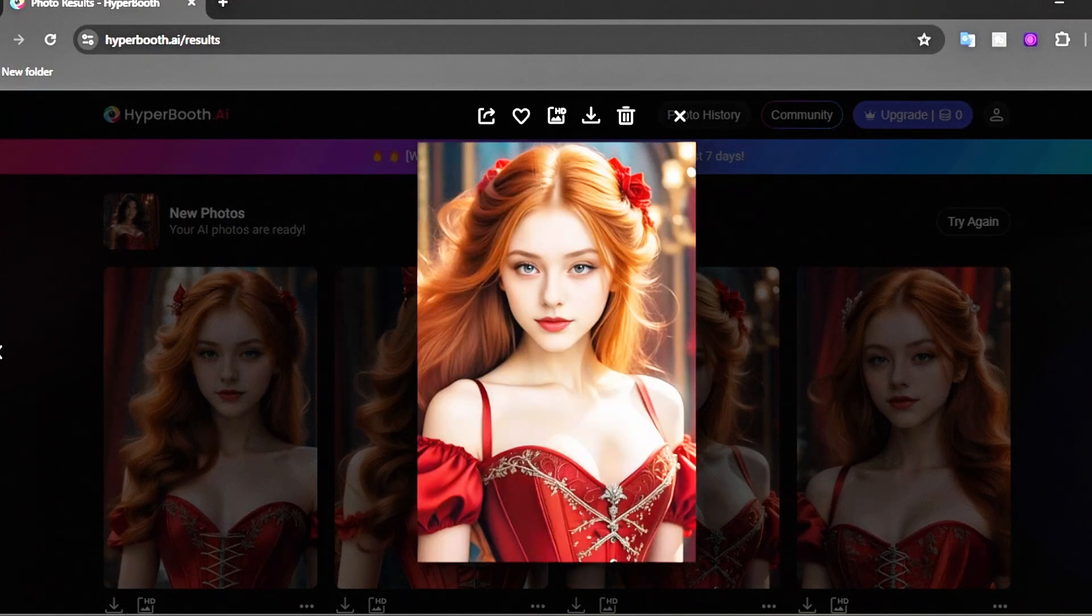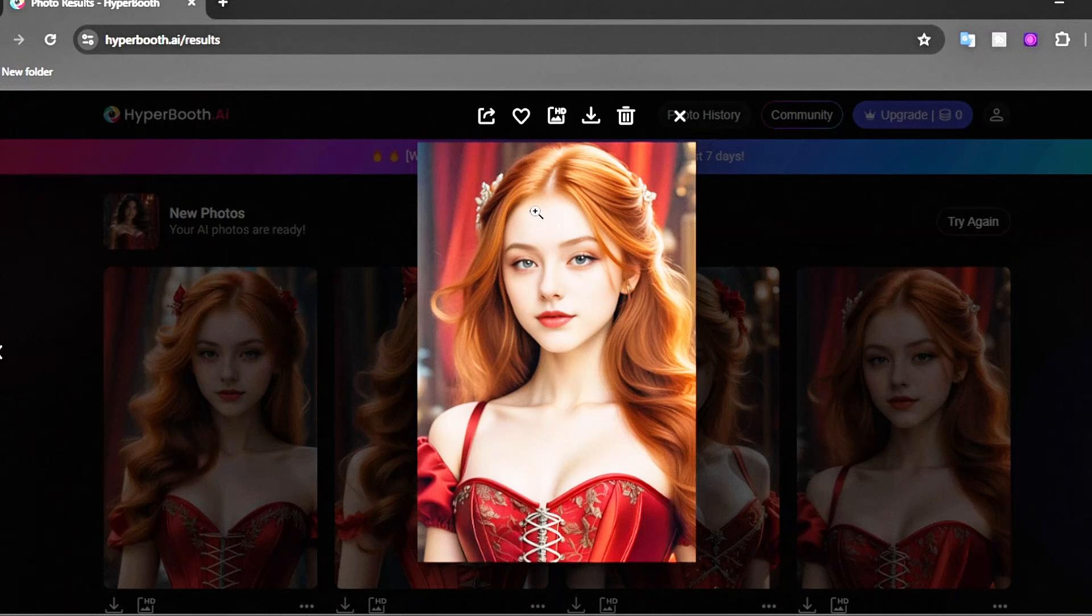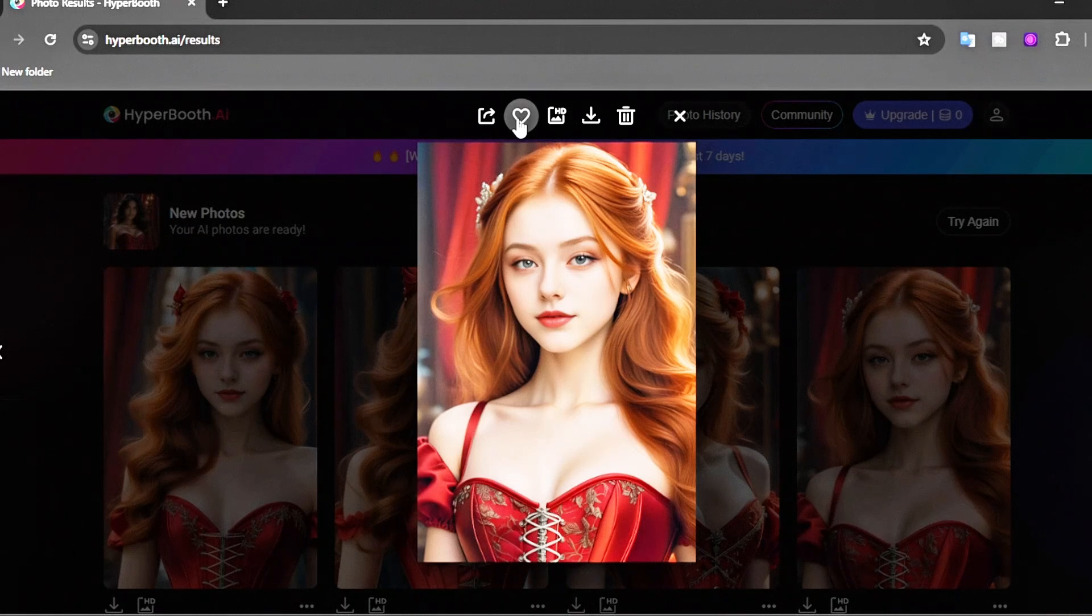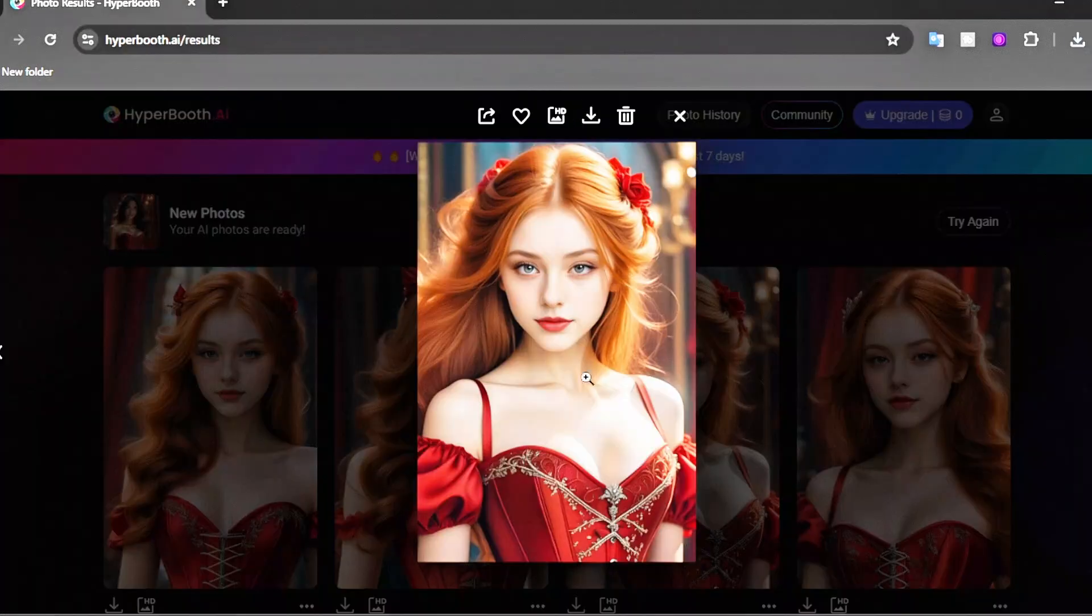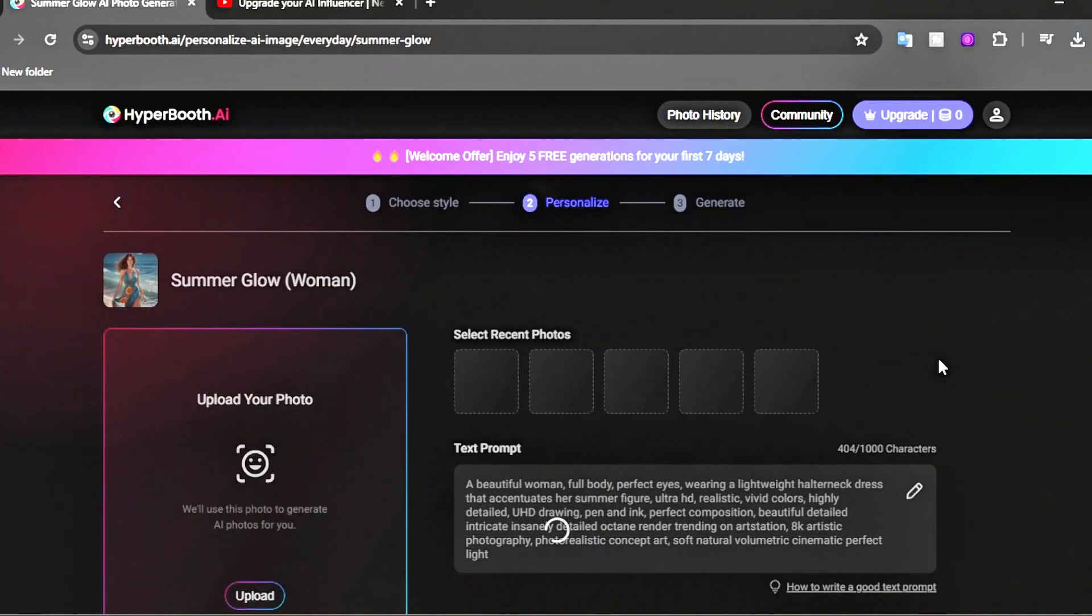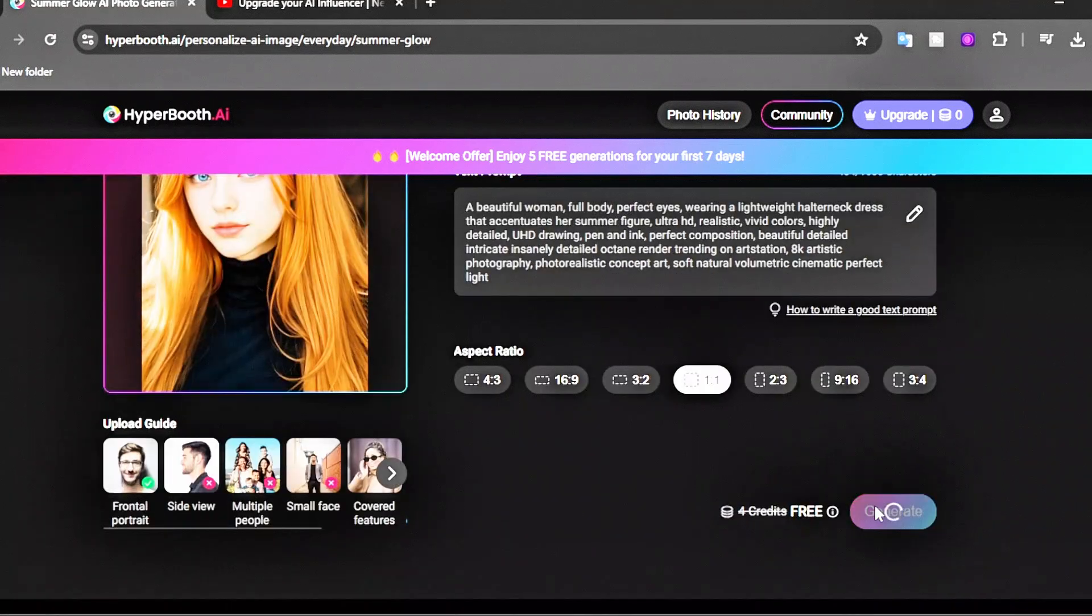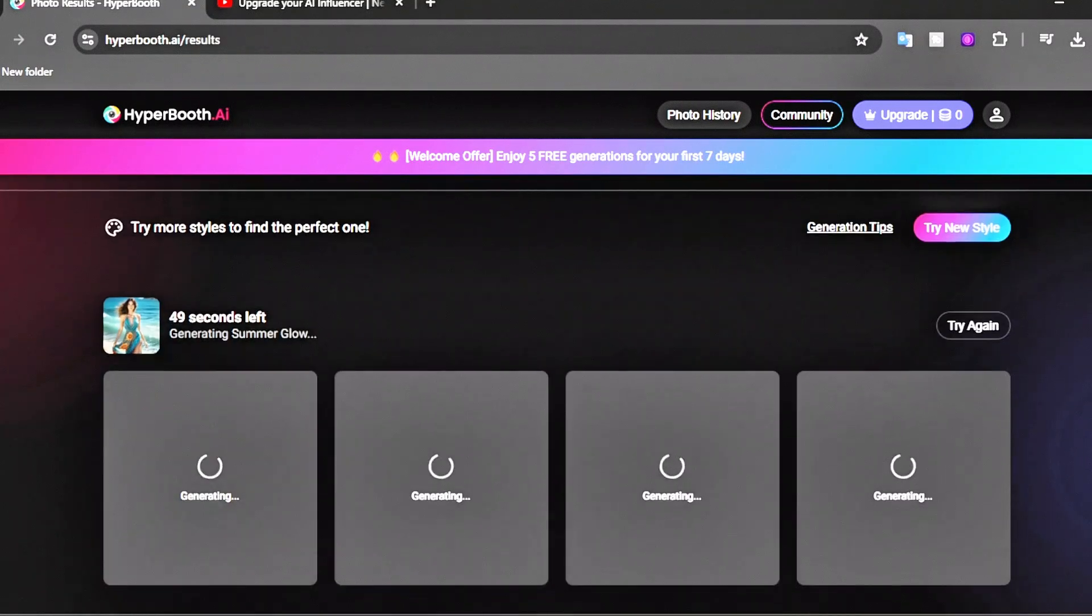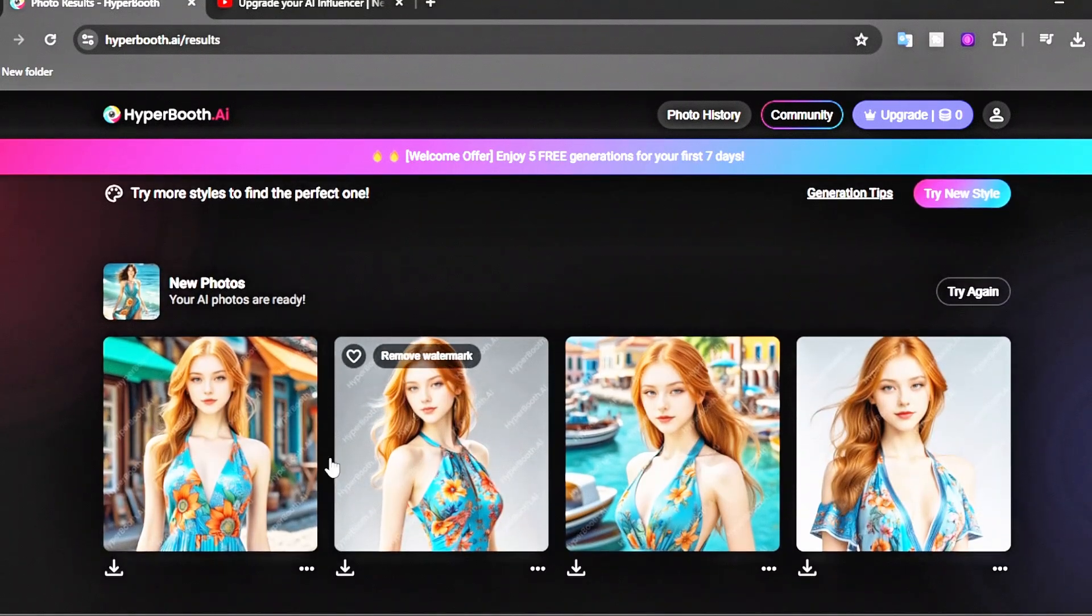Now if you want to download any images, click on the image and then hit the Download button. There are some other options - you can mark any image with the love icon and delete it later if you don't like it. To generate images in different styles using the same reference image and aspect ratio, hit the Generate button. Hyperbooth generates another four images with the same face but in different styles.